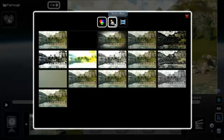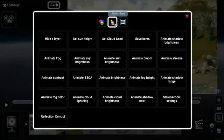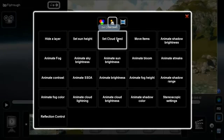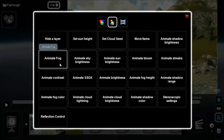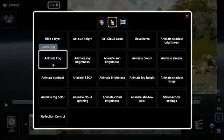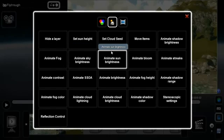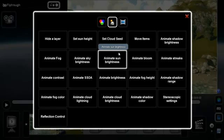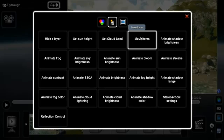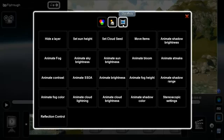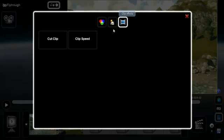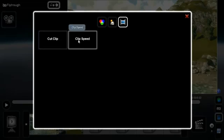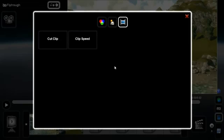The second category contains scene effects. These effects allow you to change parameters of your scene like fog, clouds, sunlight and many other things. For example, there is an effect to animate objects. With this effect, you can create driving cars and walking people. The final category contains effects to modify clips. These simple effects allow you to cut the beginning or end of a clip or change the speed.